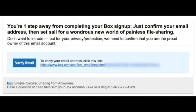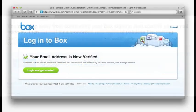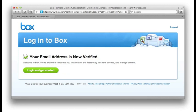That link will take you to a page that looks like this one, telling you that the email address is now verified. From here, if you go ahead and click on 'login and get started,' you'll be taken to the initial dashboard.